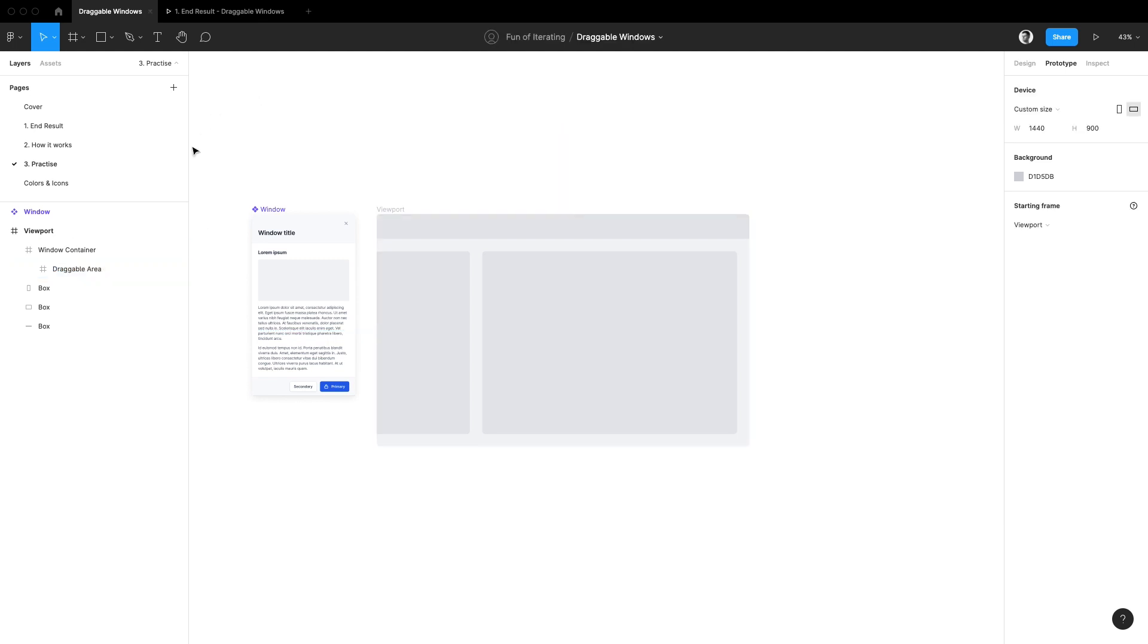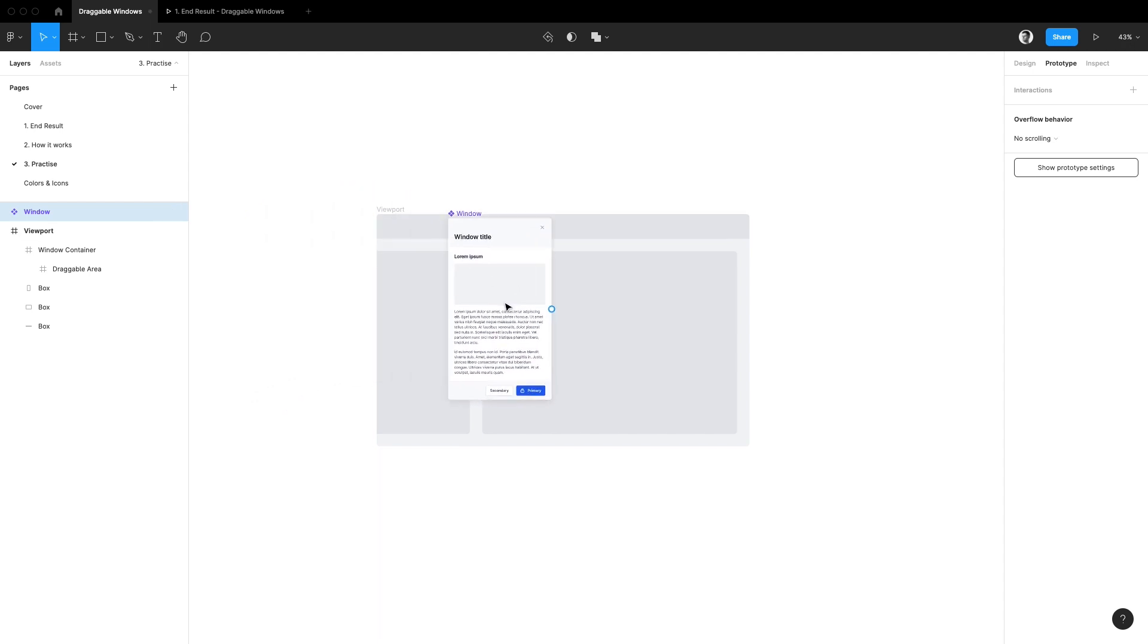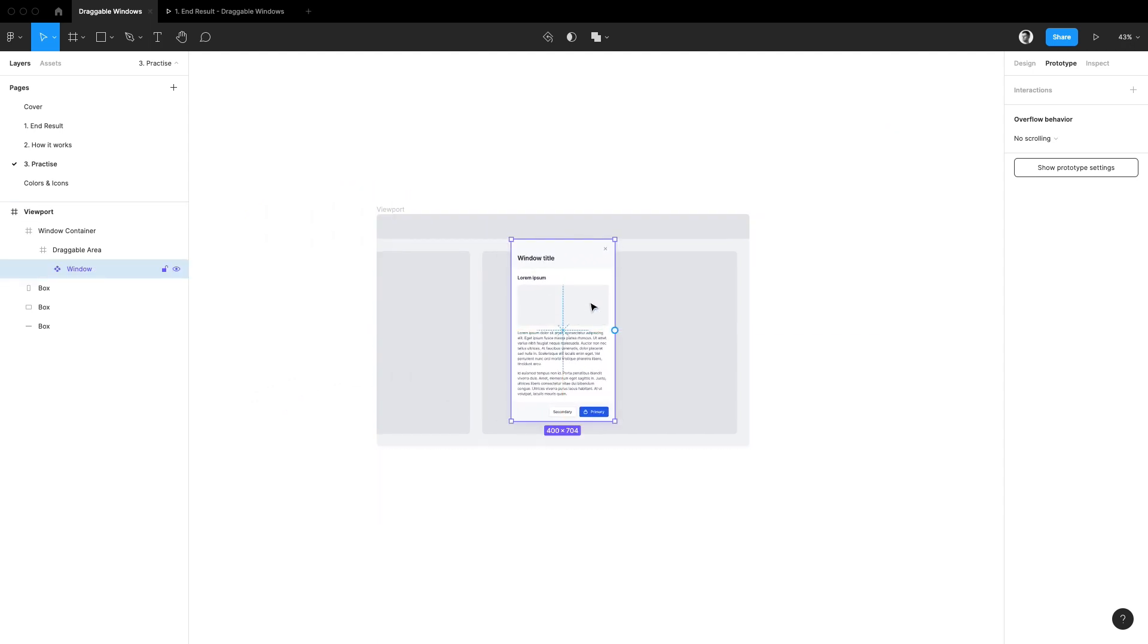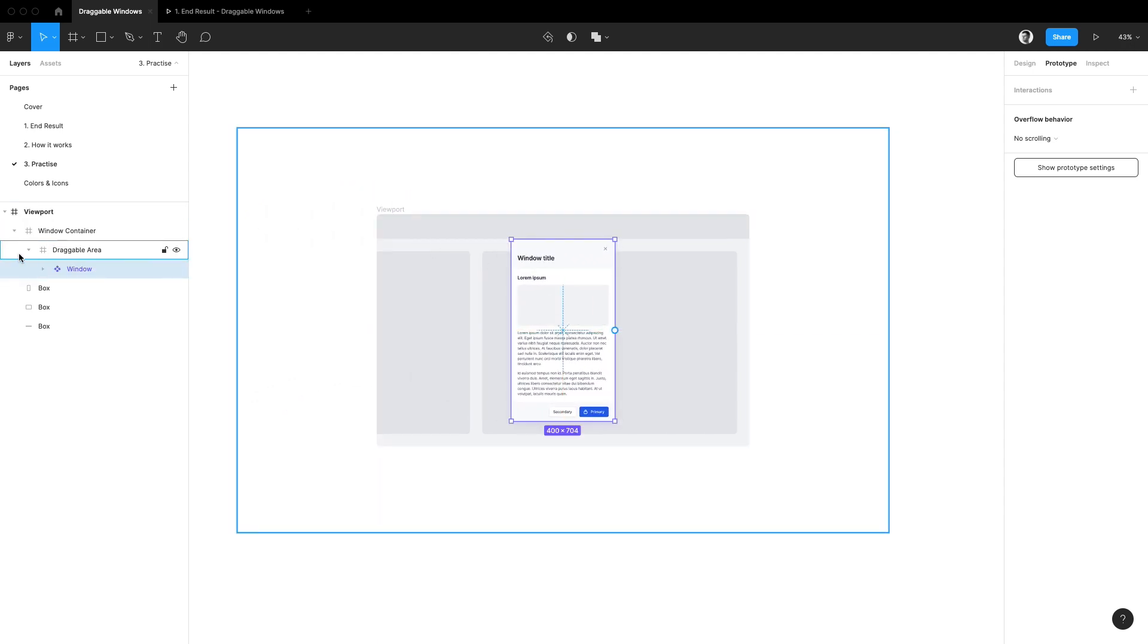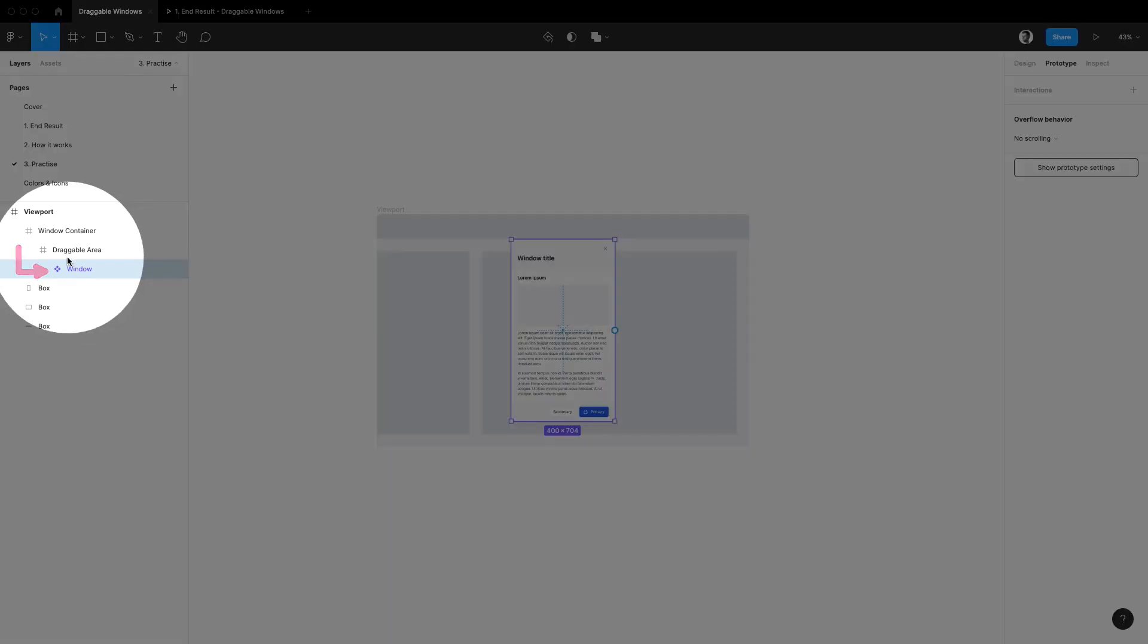And of course none of that would make any sense if we didn't put our window component inside and this is a good moment to do so. Let's just make sure it sits inside of the draggable area frame and we should be good to go.